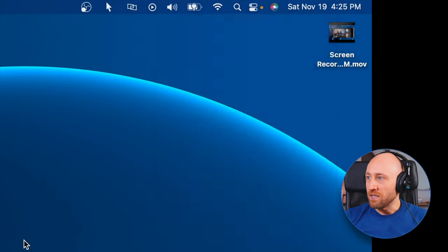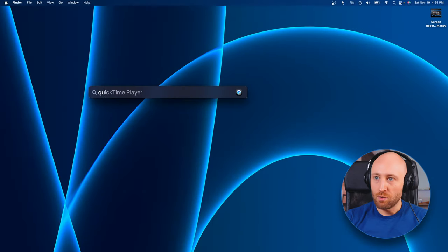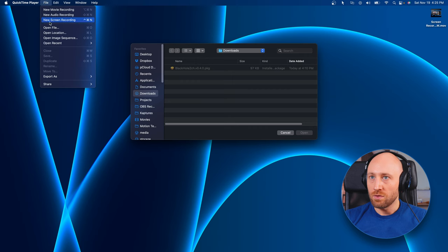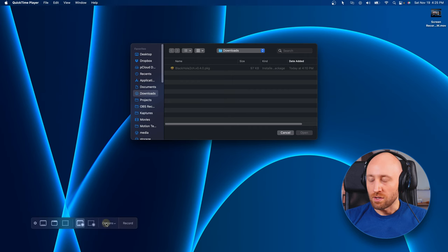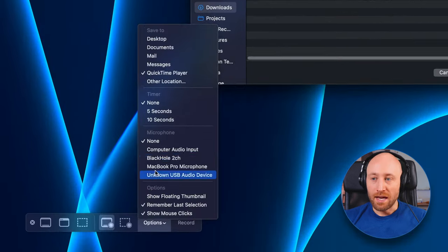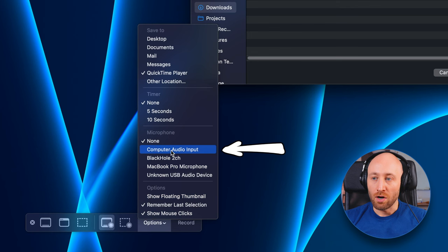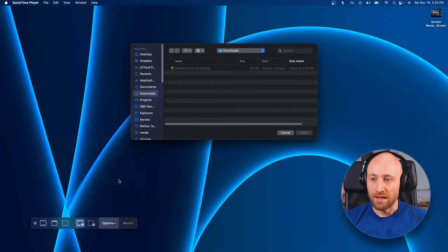Alright, so now that we have this set up, let's open up QuickTime, start a new screen recording, and go to options. And you'll see now we have the option to select computer audio input. So let's select that.